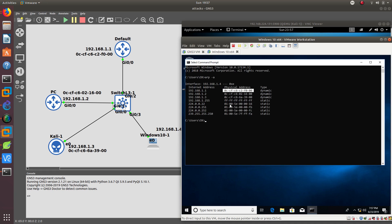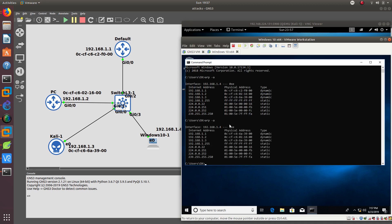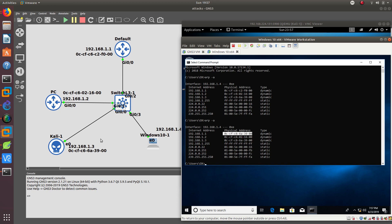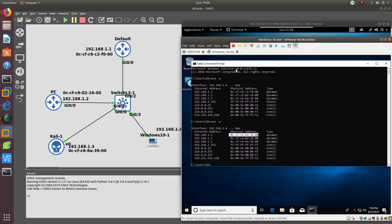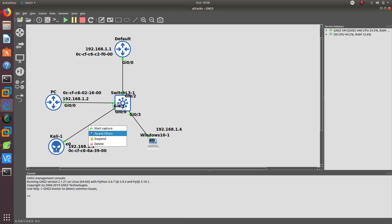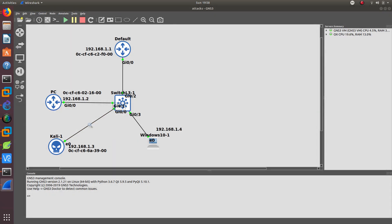Let's go ahead and go to the Windows device and do an ARP -A again. As you can see, the MAC address for 192.168.1.1 has changed to the MAC address of the Kali Linux computer. Before we did this ARP spoofing it was the correct MAC address, but now since we are doing this ARP spoofing, it was changed to the MAC address of the Kali Linux computer. Let's do a continuous ping to 8.8.8.8 and start a Wireshark capture so we can see what's going on.